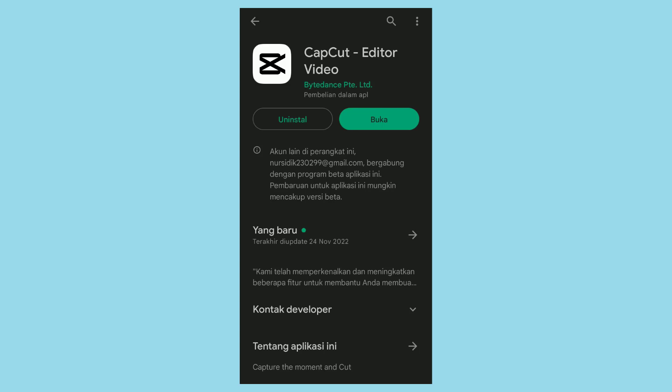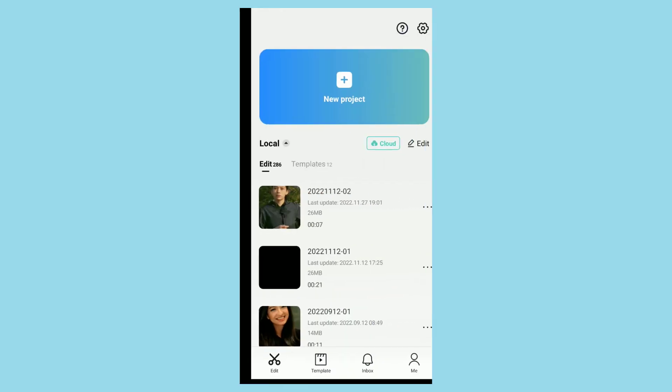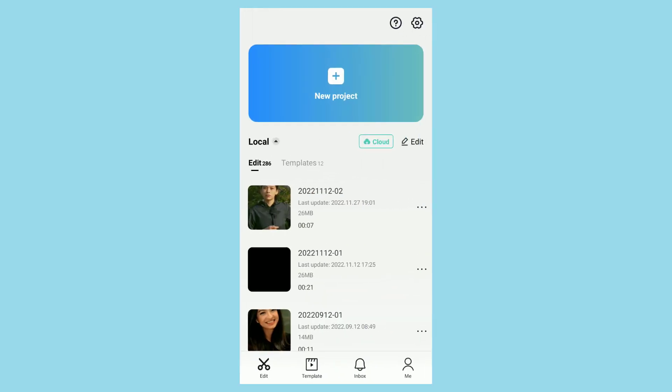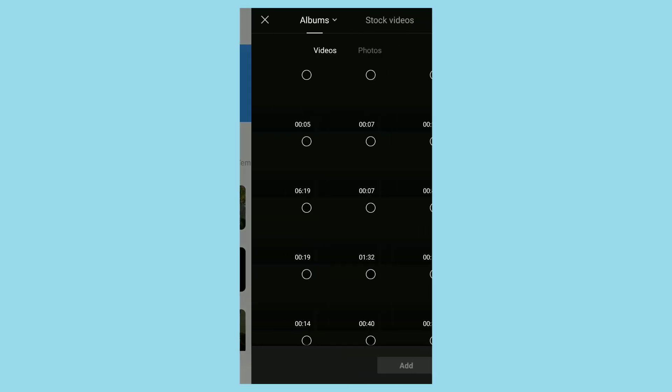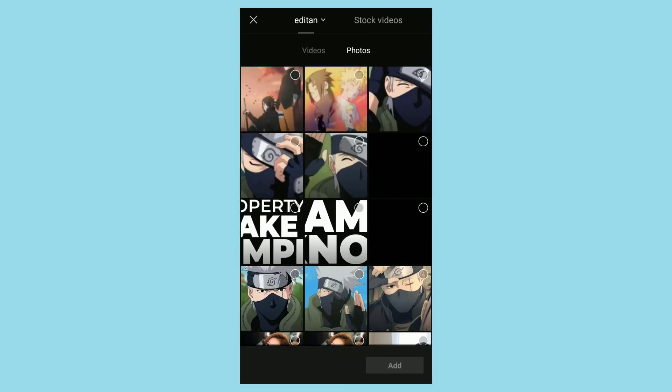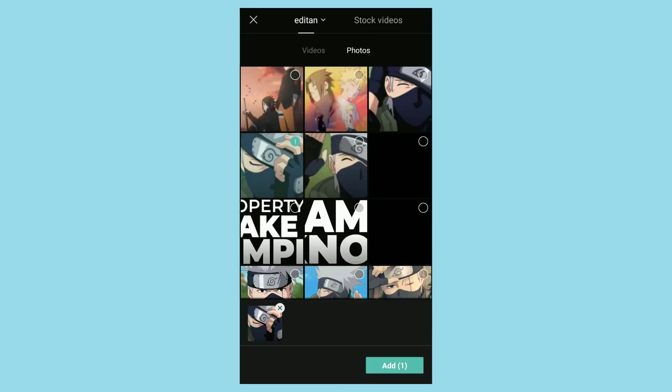I assume you already have the latest version of CapCut, so now open the app. Create a new project, then as an example I'll add five photos to the project.